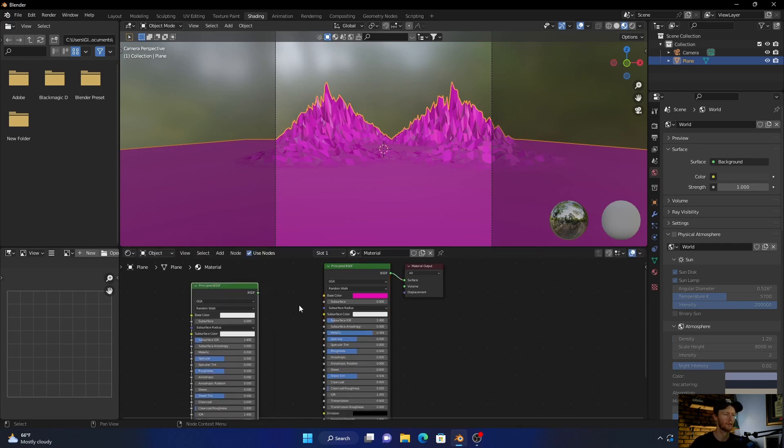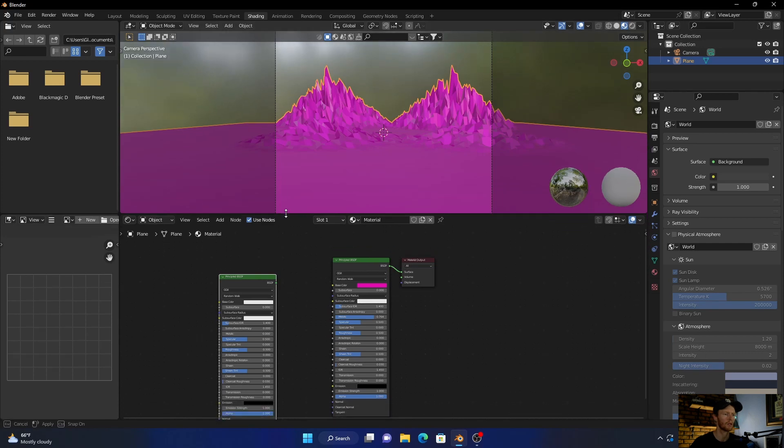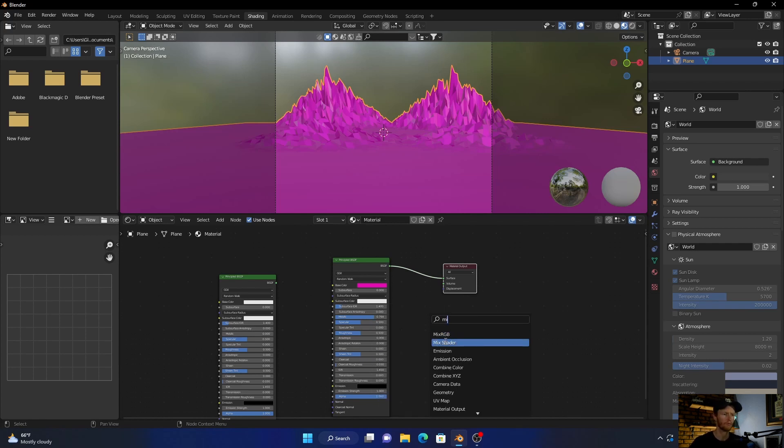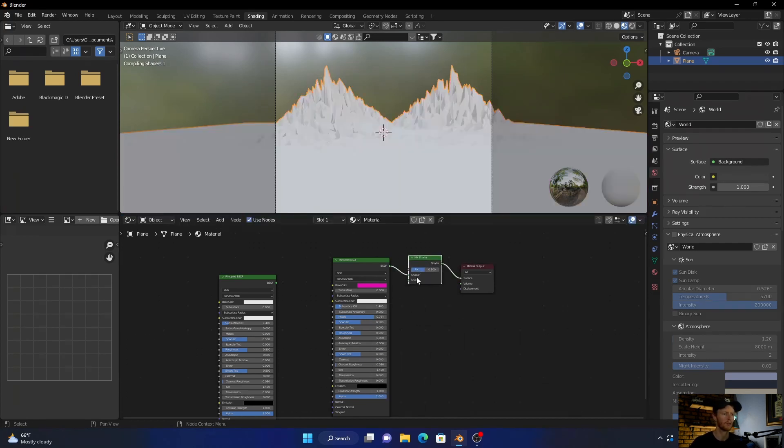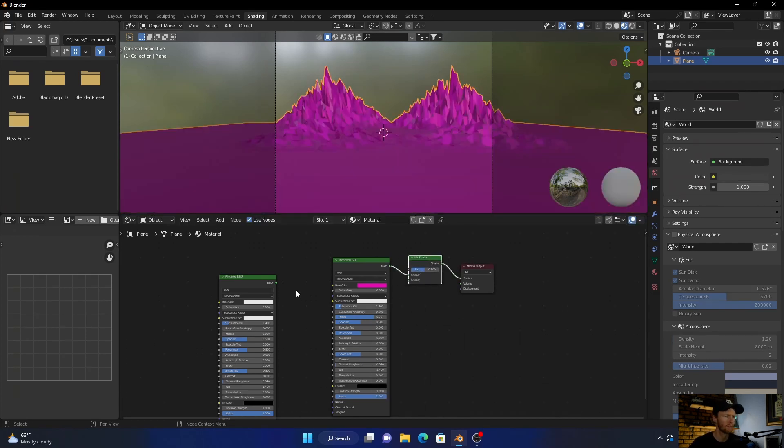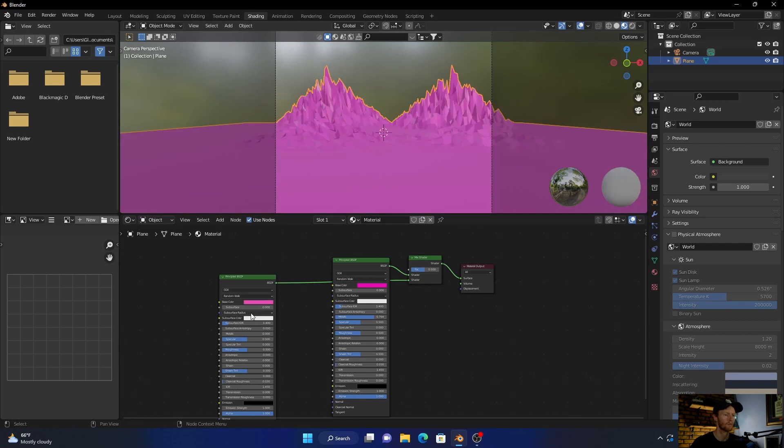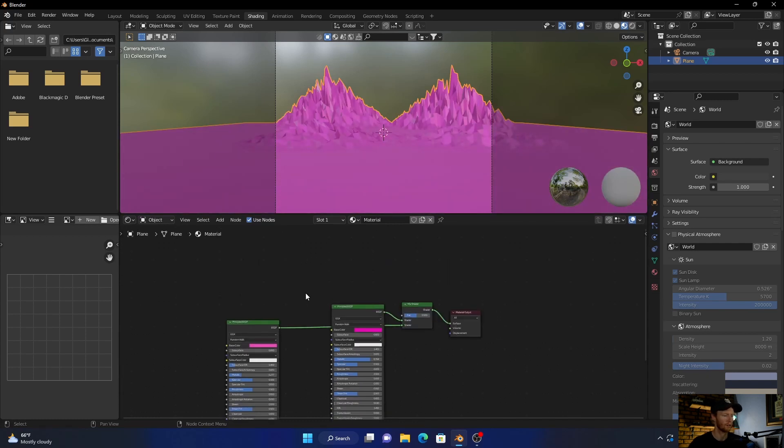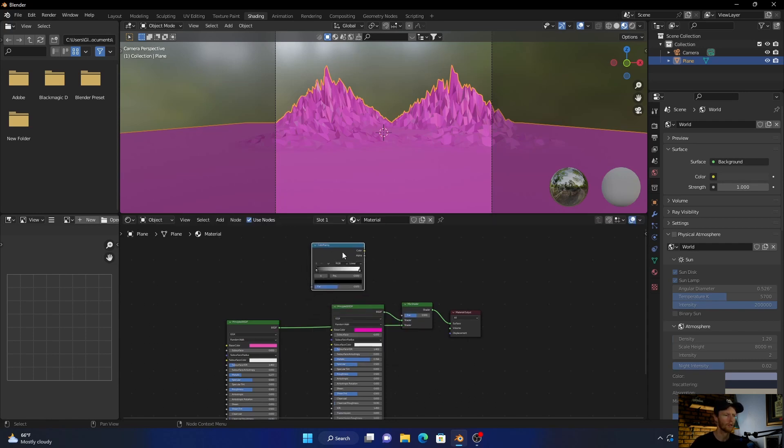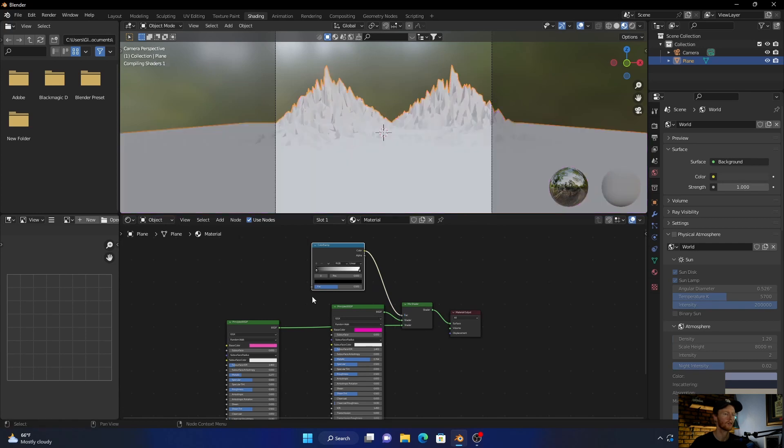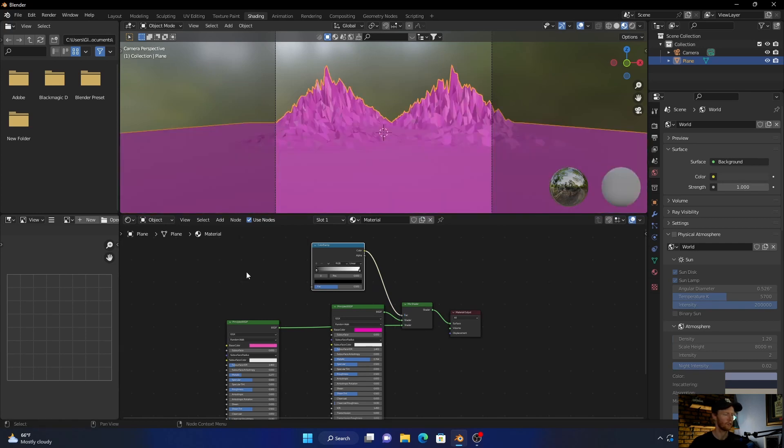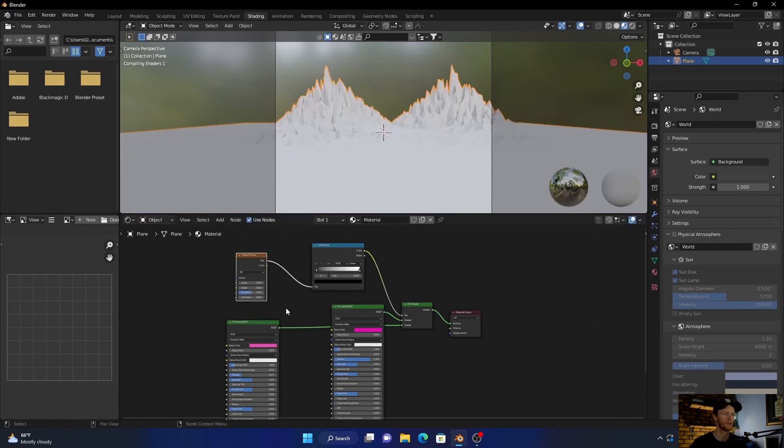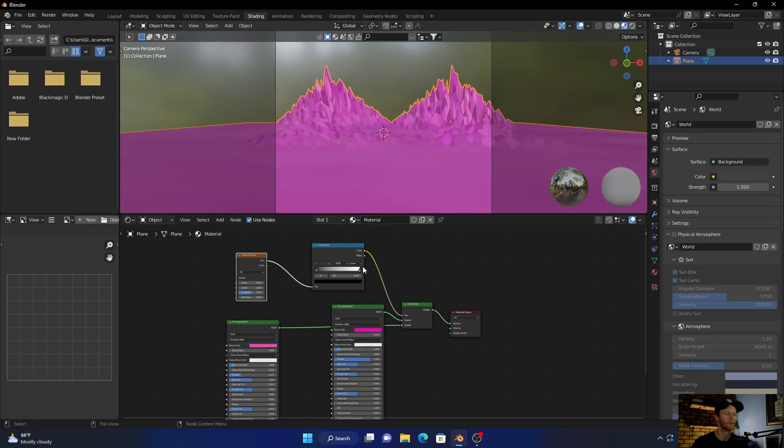Something like that. Then go Shift+A, add another Principled BSDF. Put that there to make it a bit higher so we can see. And add a Mix Shader. Plug this in there, plug this Principled BSDF into the bottom there. Change this color, change this color, bring this metallic up as well. Then let's add a Color Ramp. Plug the color to the factor. Then go Shift+A and add a Noise Texture. Plug the factor to the factor.